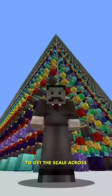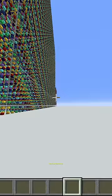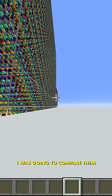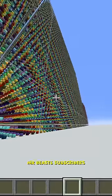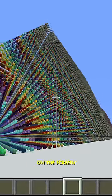And this is MrBeast. It's tricky for me to get the scale across. That's me over there. I was going to compare them, but I can't fit MrBeast's subscribers on the screen.